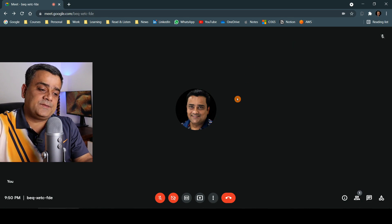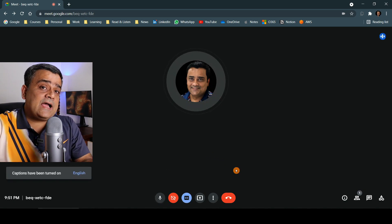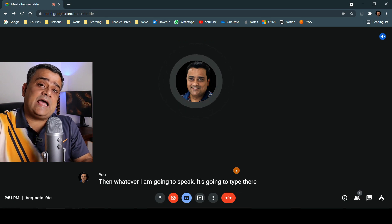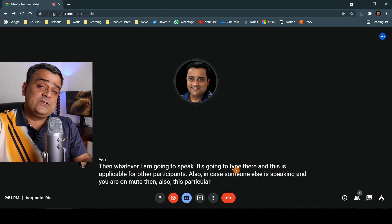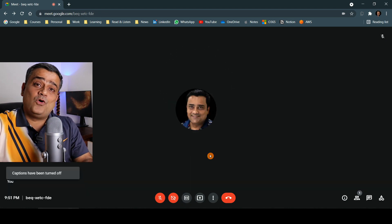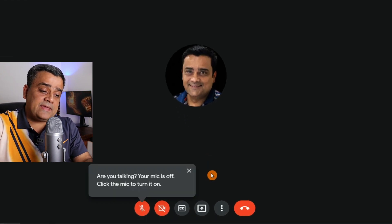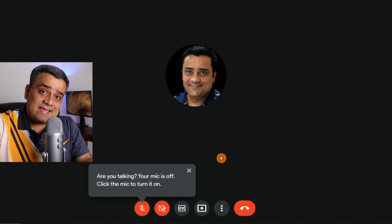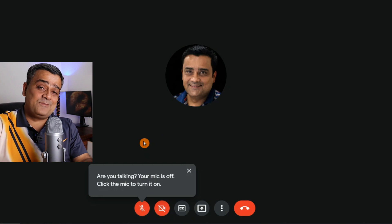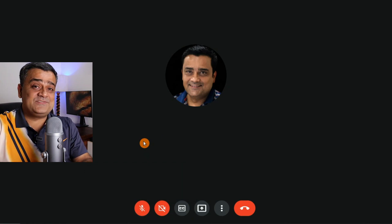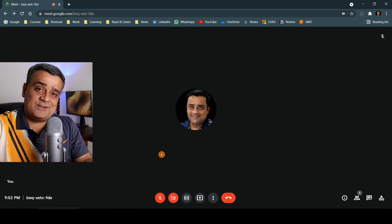Another point to cover is Captions. Once this option is enabled and I unmute myself, whatever I speak will be typed on screen. This also works for other participants — if someone else is speaking and you are on mute, the caption will still work. This is an important and very useful feature. Also, Google Meet now senses when you are speaking but your mic is still off, and it gives a prompt alerting you. This is very useful because it often happens that you start speaking in a meeting but forget to unmute yourself.